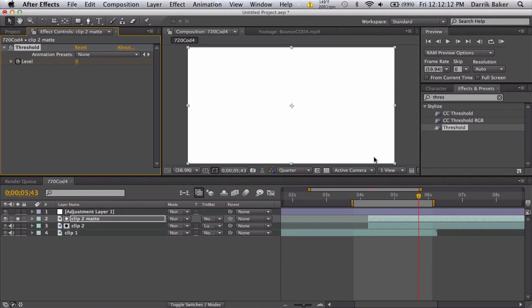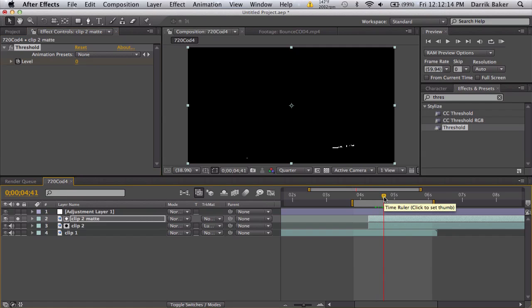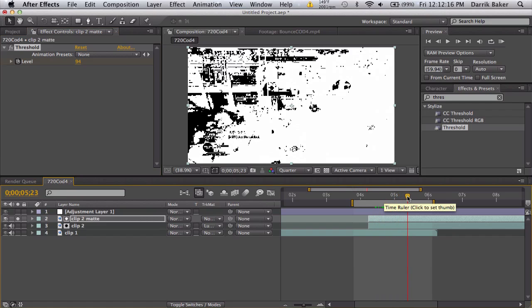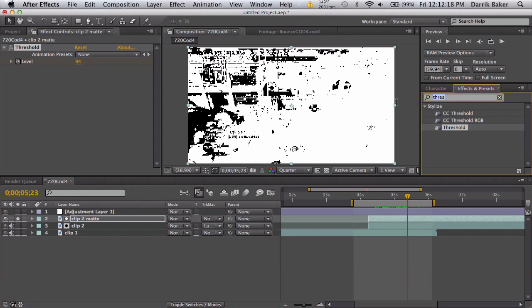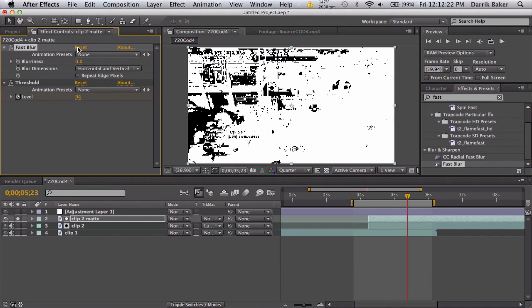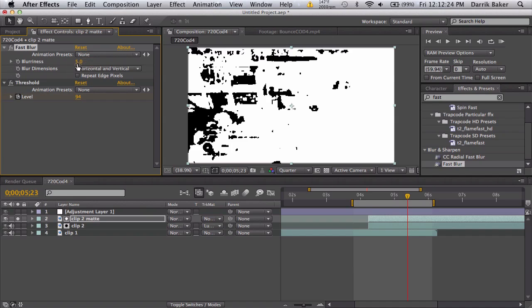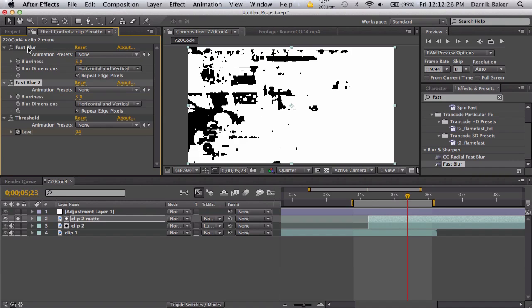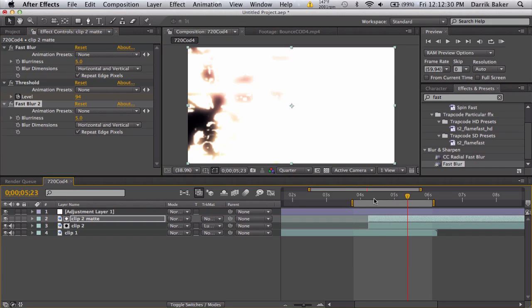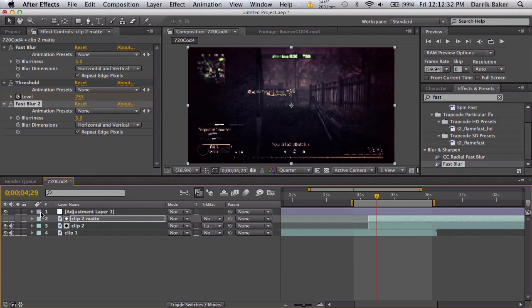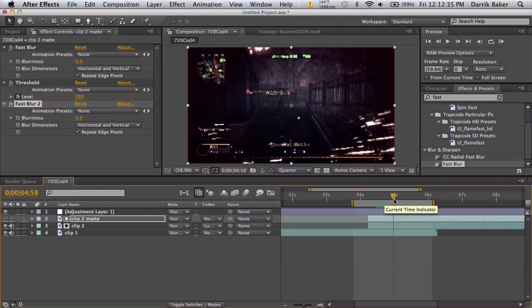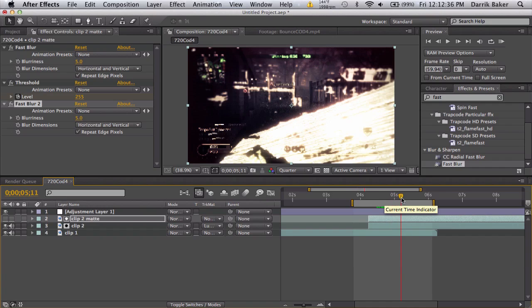And that is about it. So you can see it comes in like that. Again, we can apply a fast blur before and after, so about 5 pixels, repeat edge pixels, duplicate, put down at the bottom, unsolo. Turn it off too.